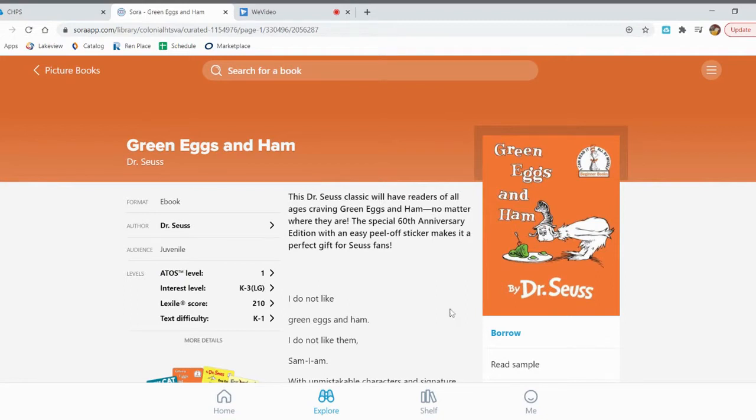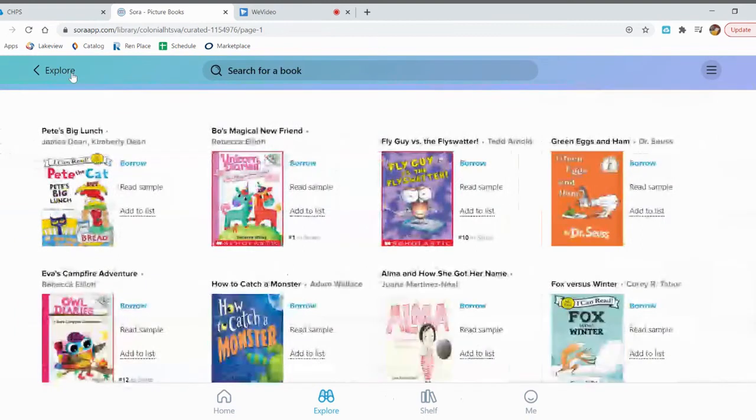If you decide you want it, you can click on Borrow. Borrow is another word for checkout. If you want to keep exploring, you can go back to picture books and continue exploring the books that we have.